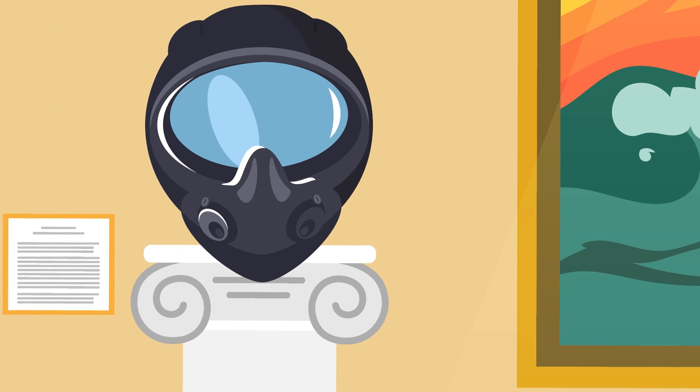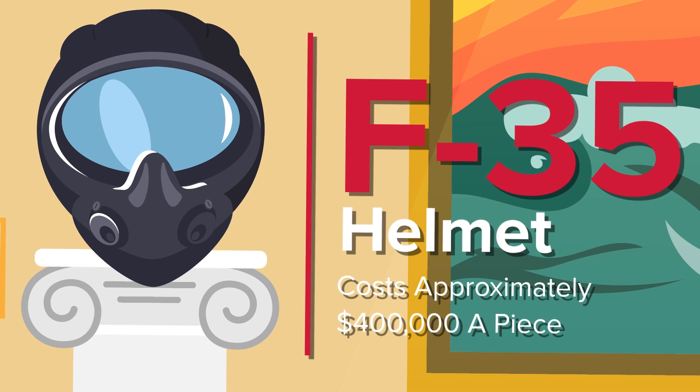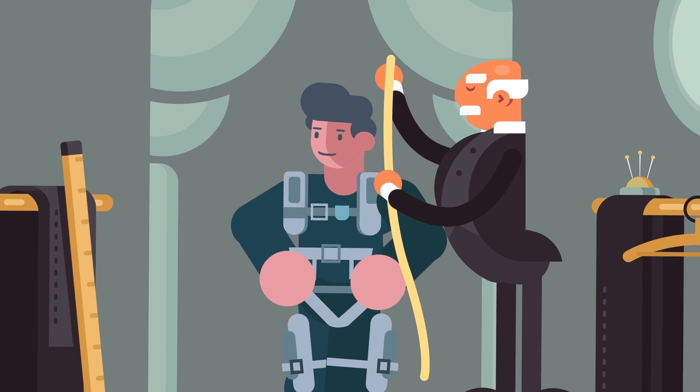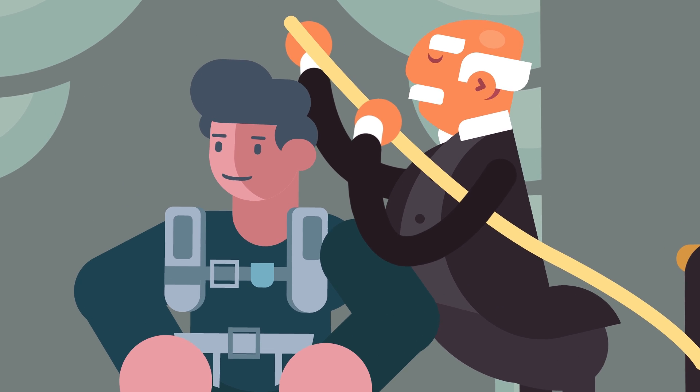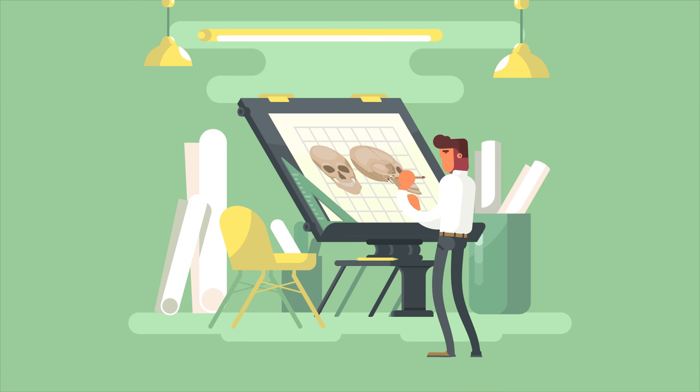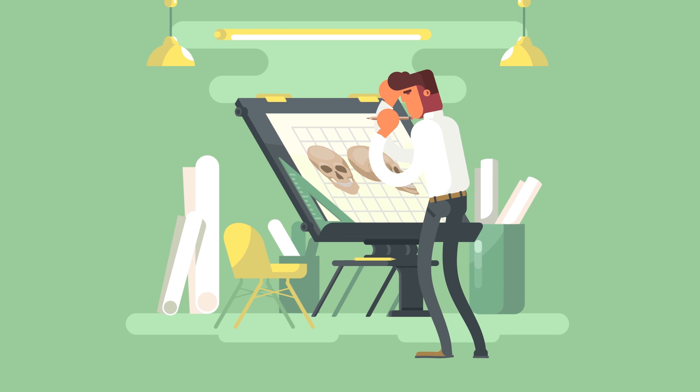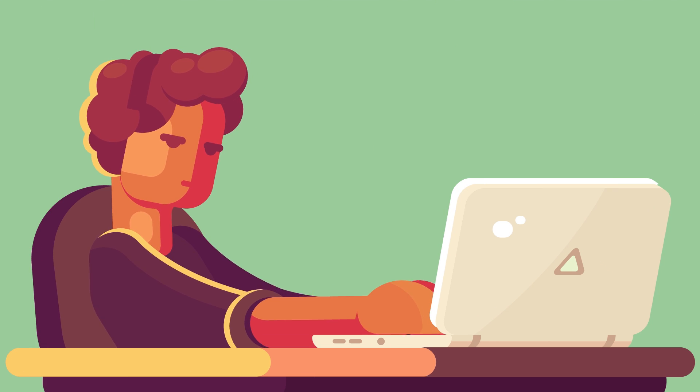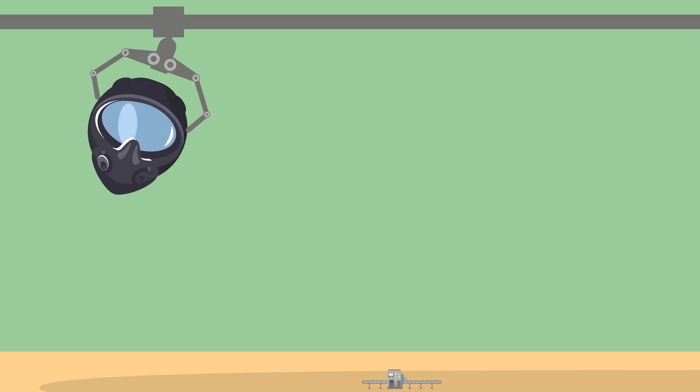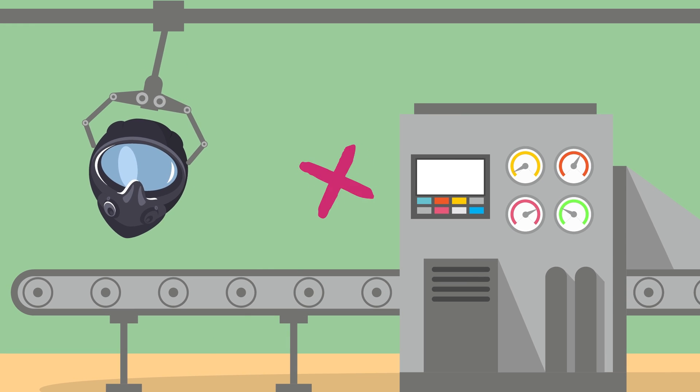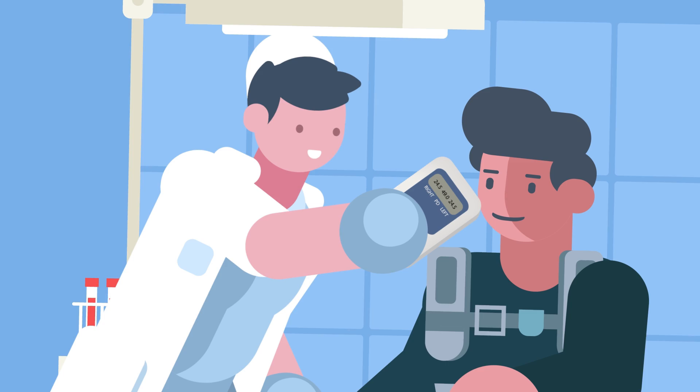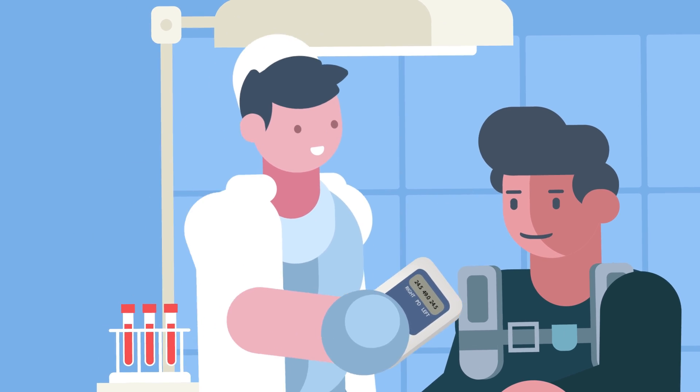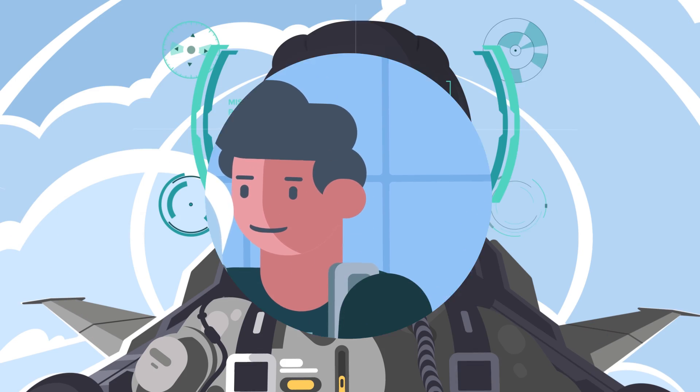As mentioned, an F-35 helmet costs approximately $400,000 a piece and includes a lengthy fitting process that makes each helmet specifically built for individual pilots. A 3D scan of the pilot's head is entered into a database, from which technicians design software that drives milling machines to cut the foam liner by laser. A pilot then has their eyes measured with a pupillometer to align the optics package to within just two millimeters of the center of each pupil.